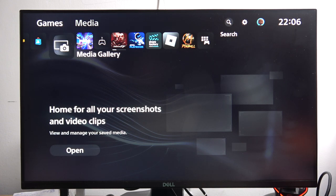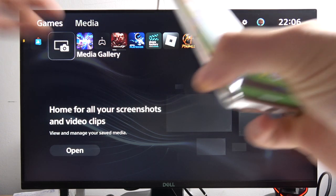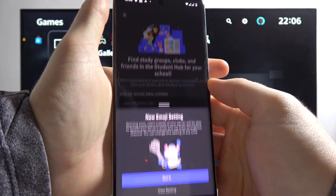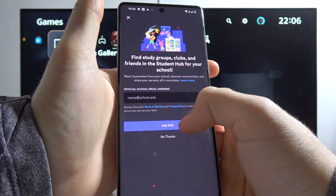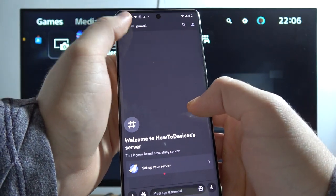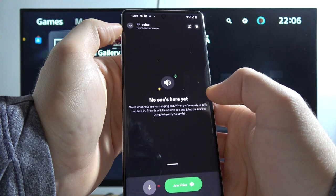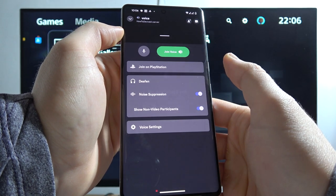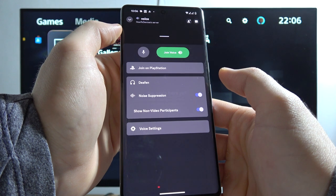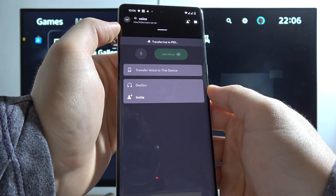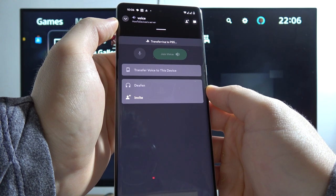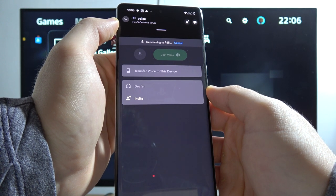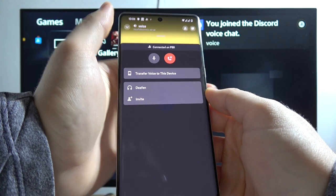You can also use Discord on your PS5 Slim. You will have to open Discord on your mobile device. In my case, that's the Pixel 7 Pro. From here, you have to join to the voice channel like this. Then you have to swipe up, select to join on PlayStation. Now just wait for a few seconds. It is almost finished. There we go.